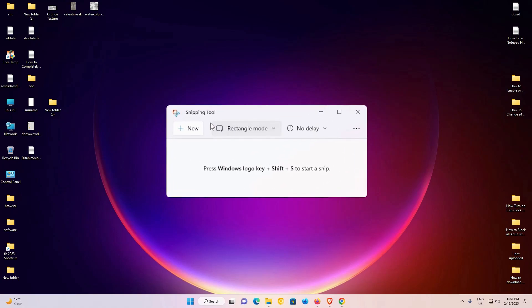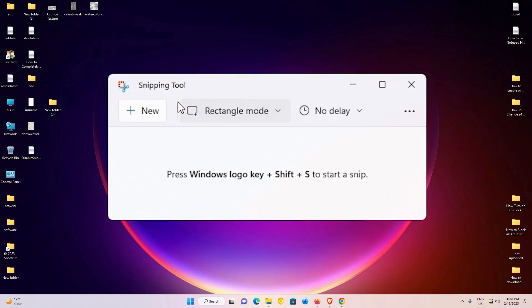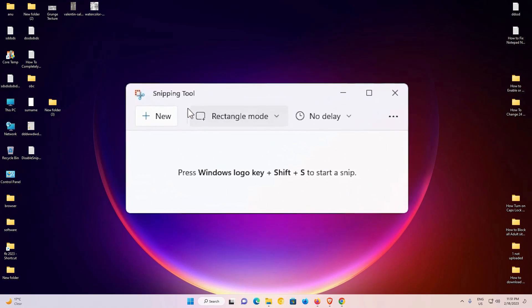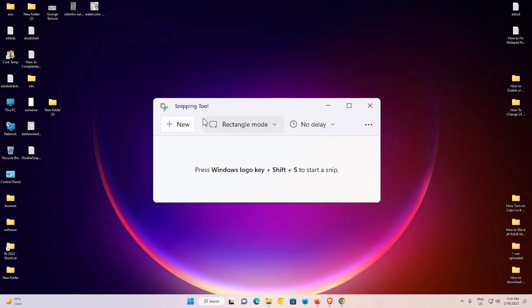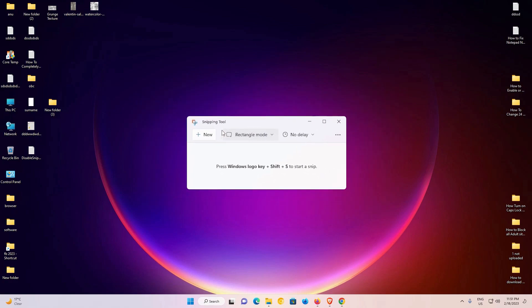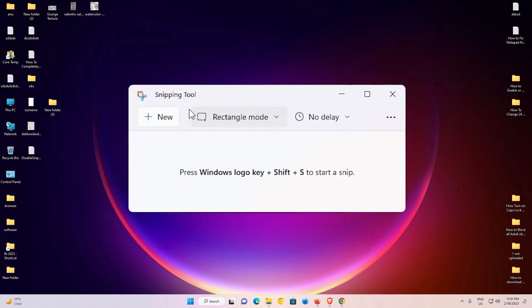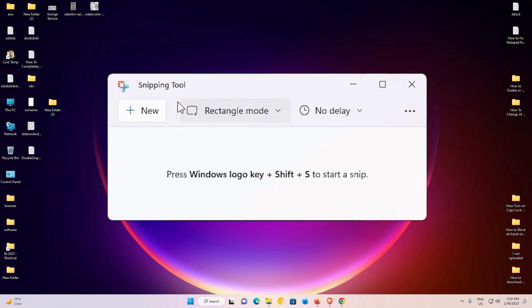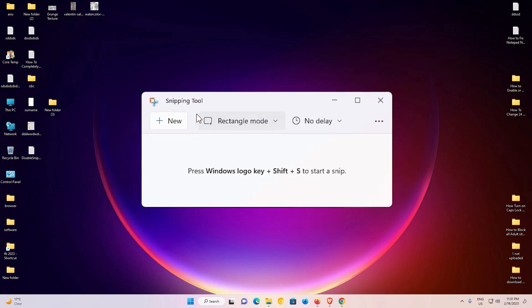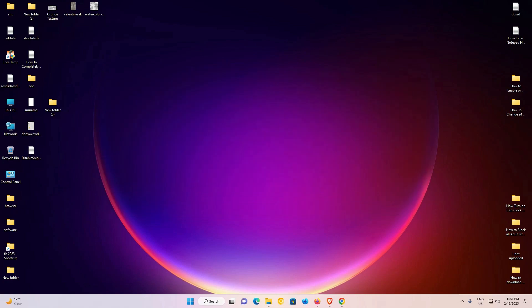Hello guys, welcome. In this video we are going to see how to completely uninstall the Snapping Tool from our Windows 11 operating system, and also how to reinstall that Snapping Tool on our Windows 11 operating system.